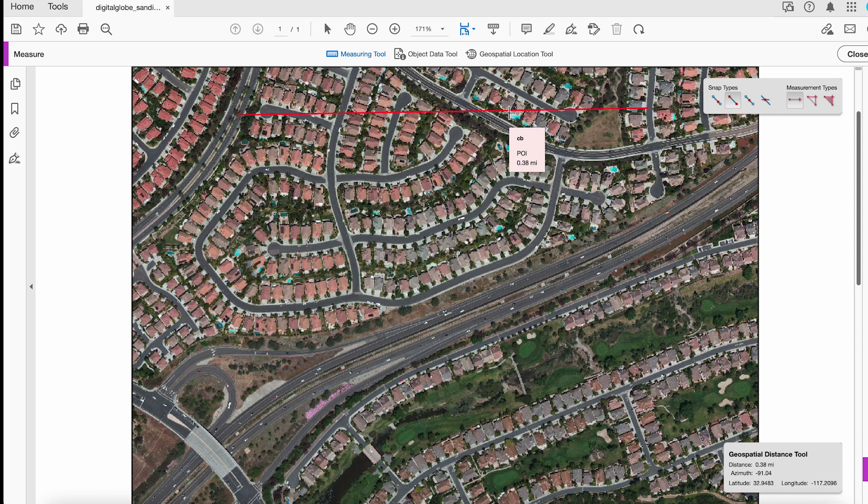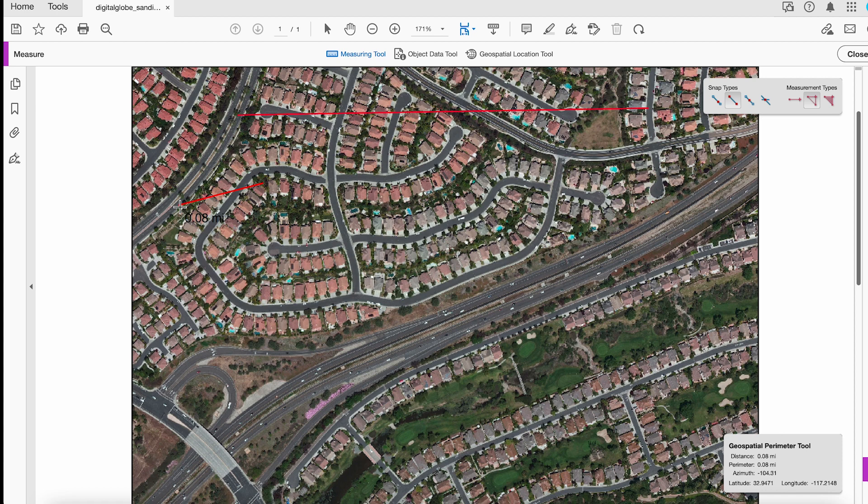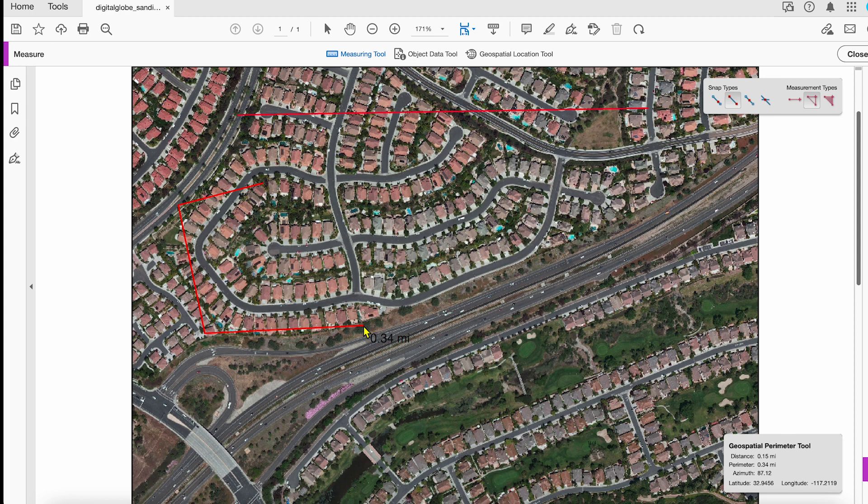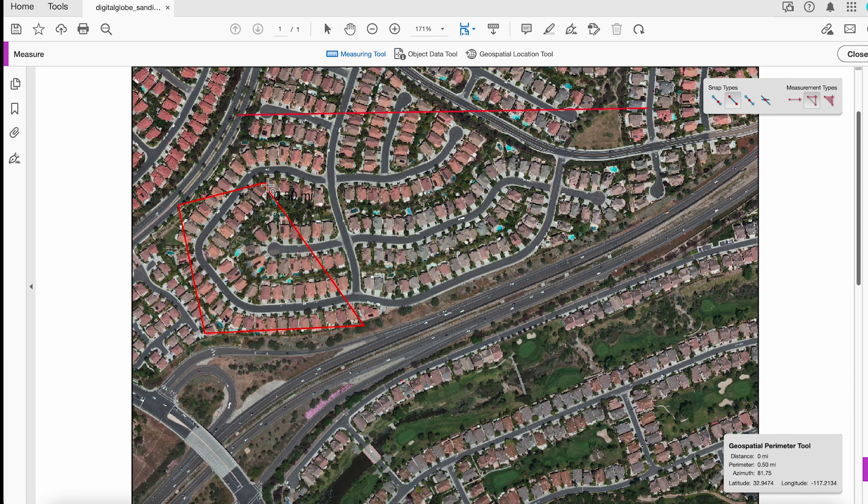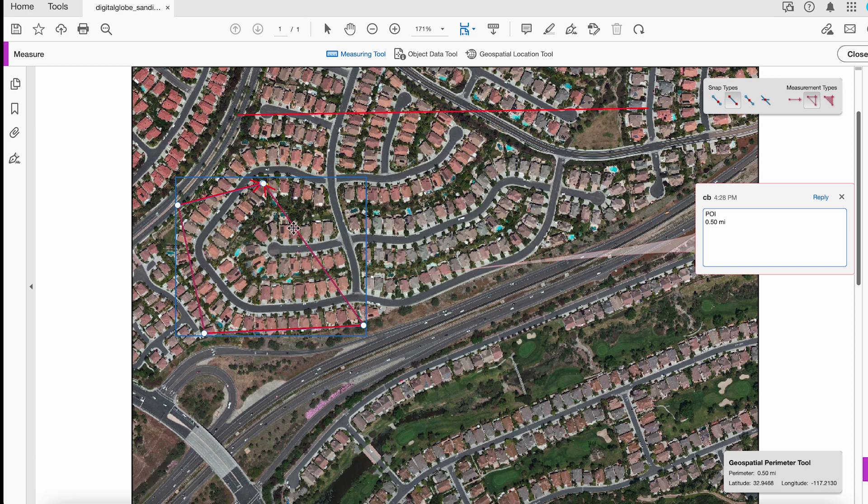The other thing I can do is I can go in and choose the Perimeter Tool. So if I come in here and I say, I want to know what the perimeter is of this area on the map, then it will tell me what that perimeter is.